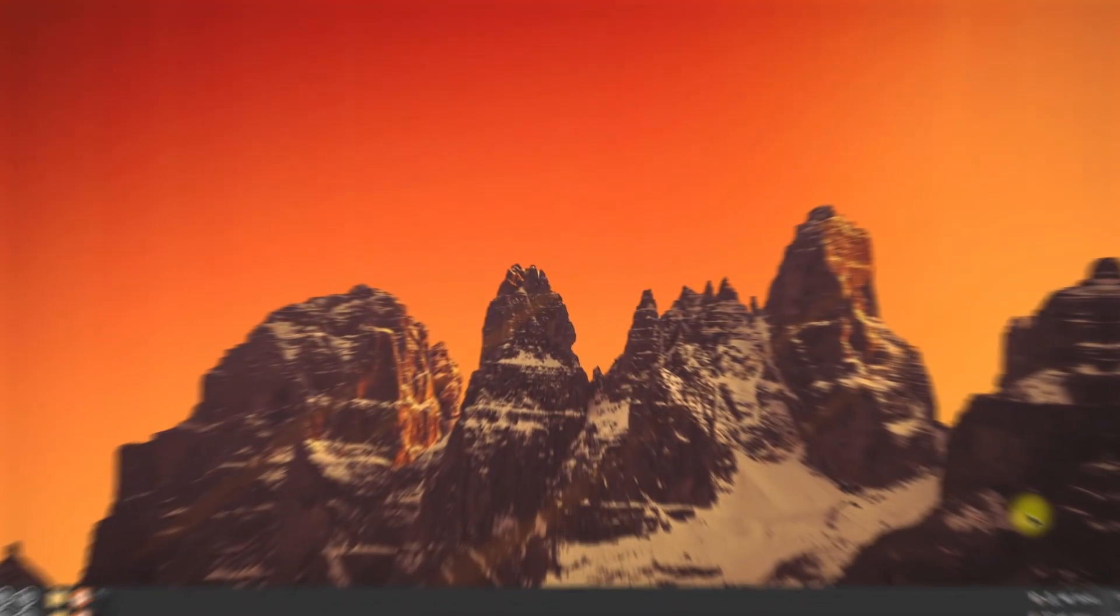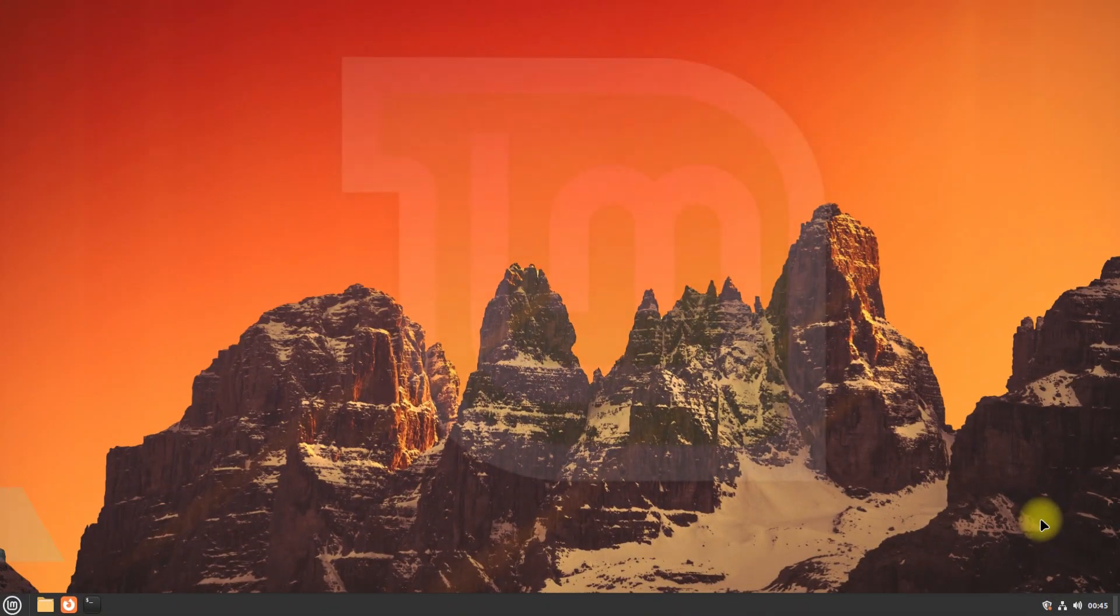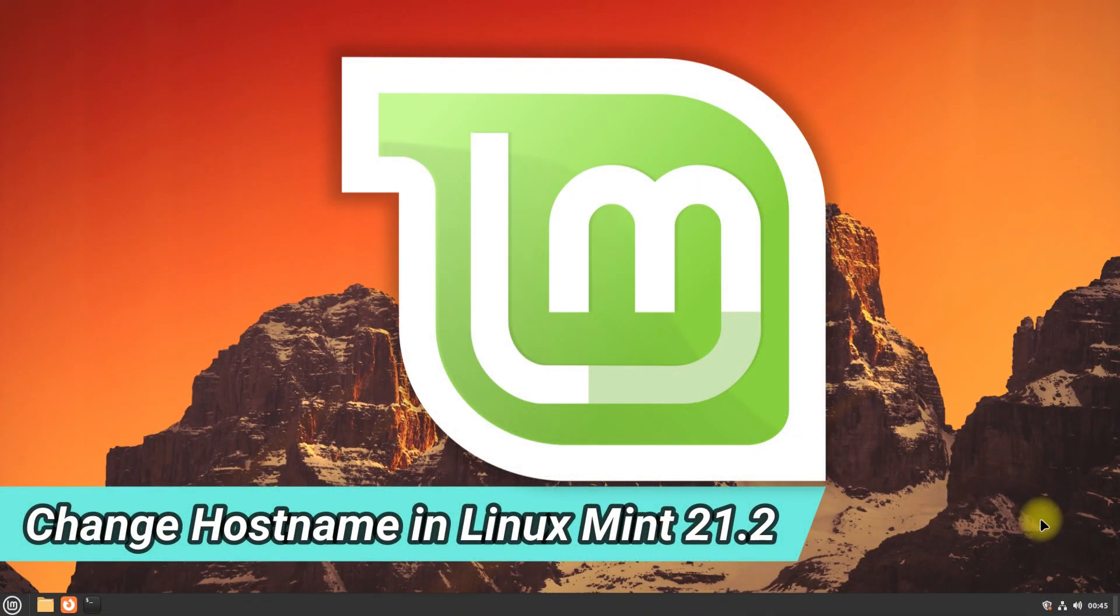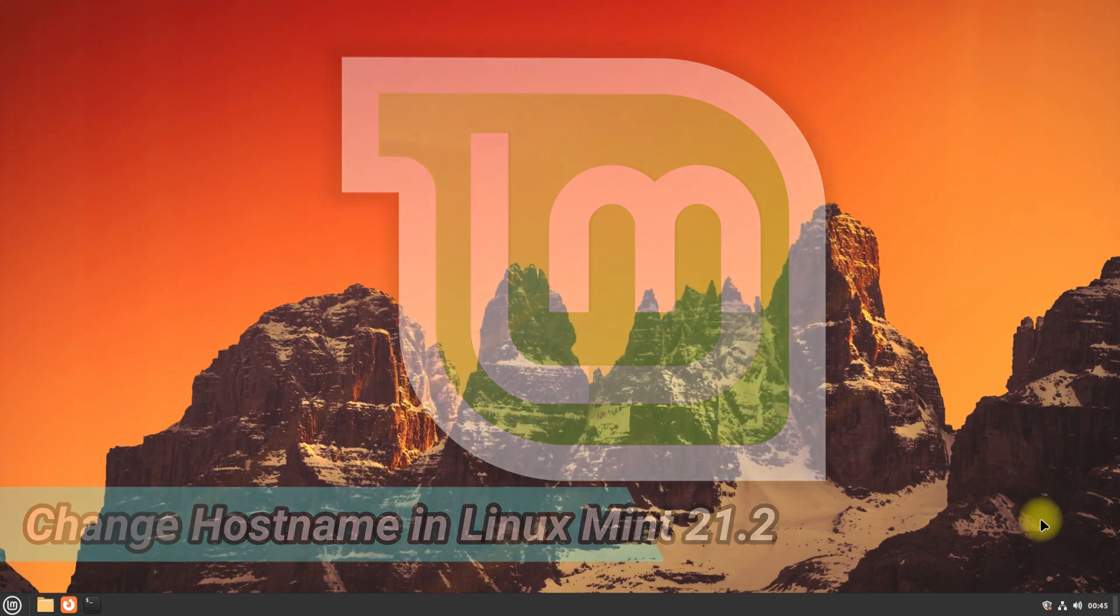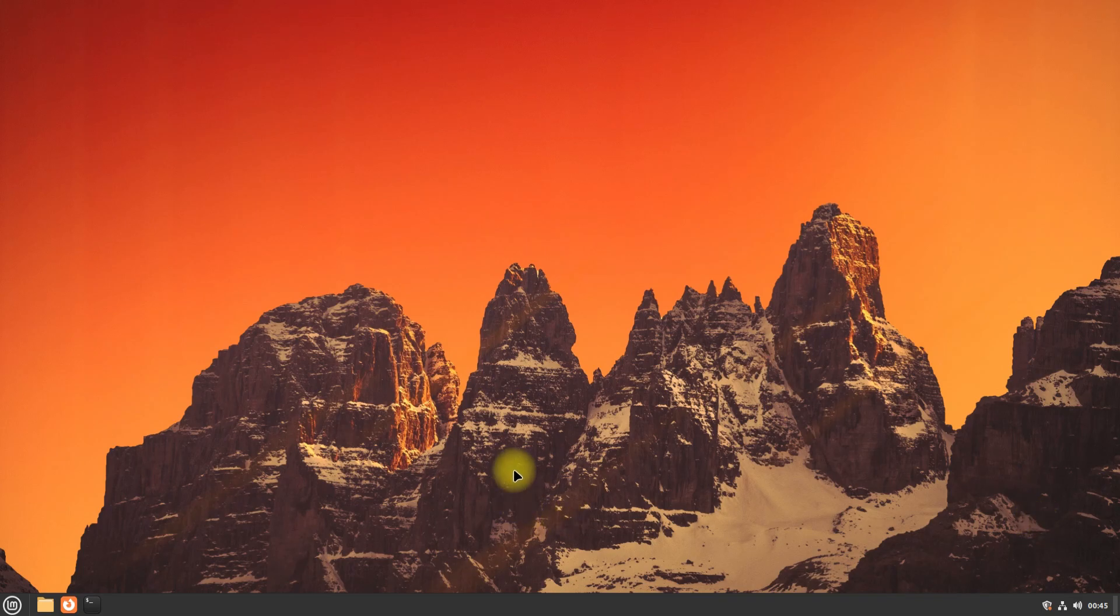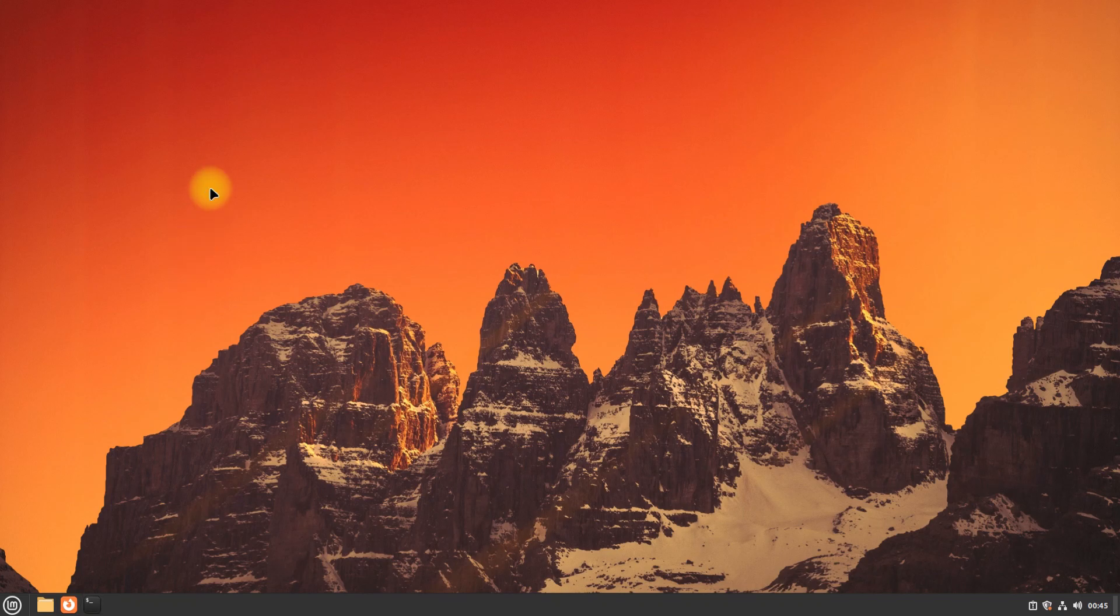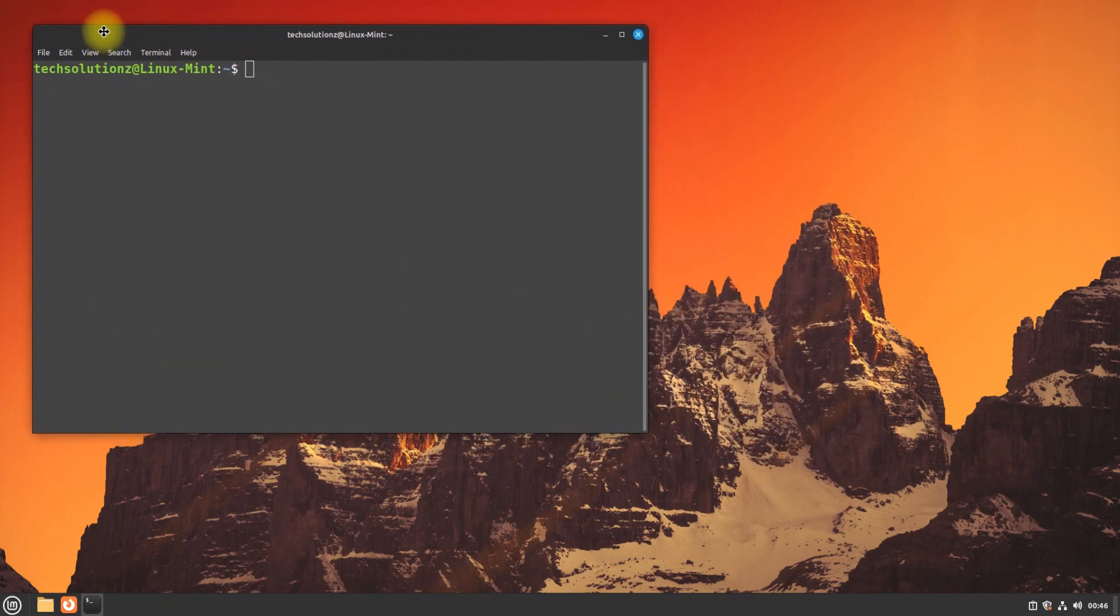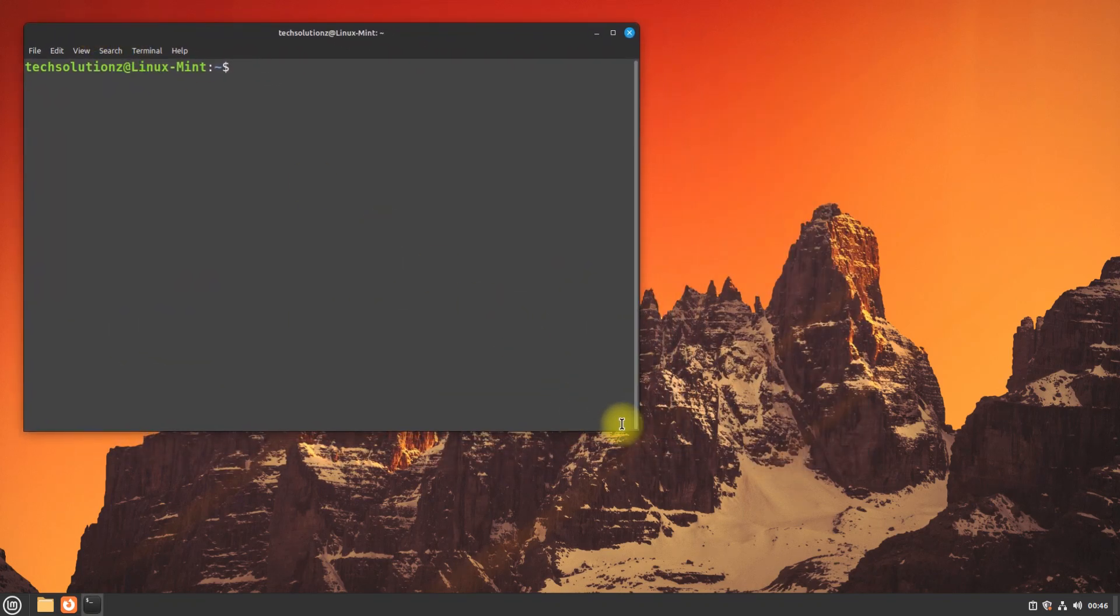In this Linux Mint tutorial, we will explore how to change the hostname and set a pretty hostname using the powerful hostname CTL command. The hostname is an essential identifier for a device on a network, and being able to customize it can help you personalize your system or make it more recognizable in network environments.